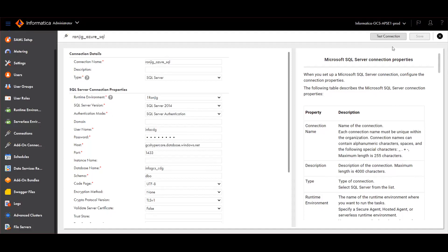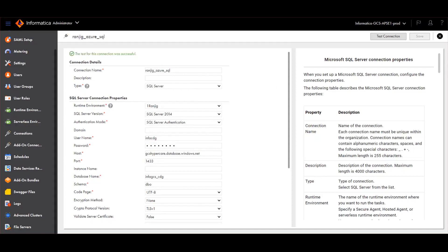Once the details are provided, click on Test Connection. Once the test connection is successful, save the connection and then navigate to Metadata Command Center.